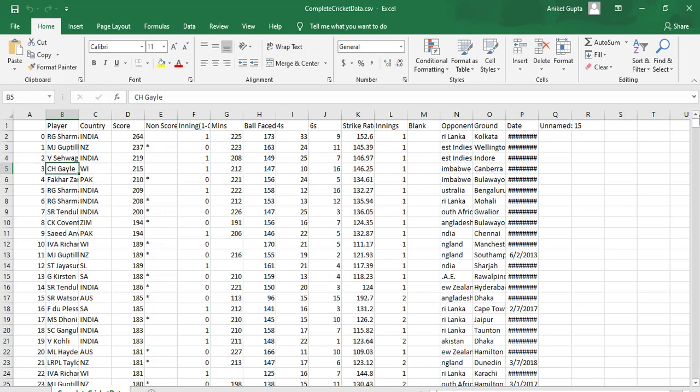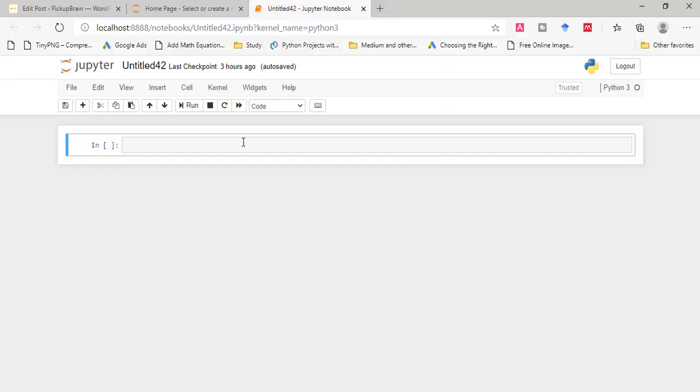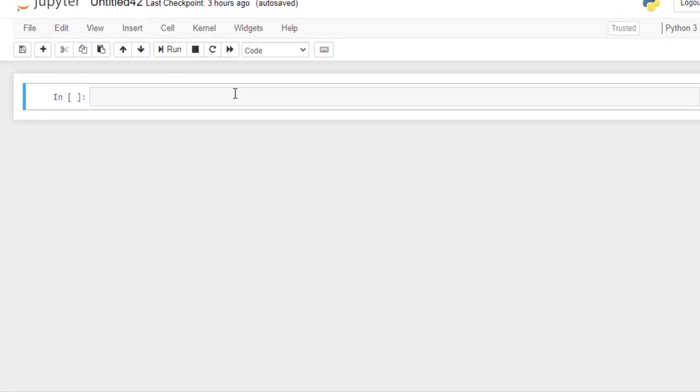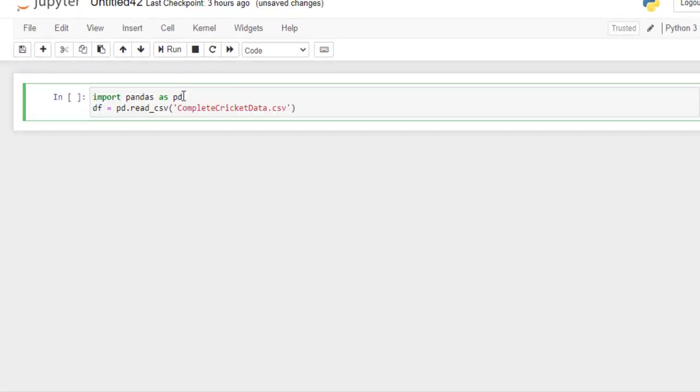So we have this dataset. First we will load it and then we will look into it. Here I have my Jupyter notebook. Since pandas is not a part of Python's standard library, we have to first tell Python to load the library. For that we need to import pandas.